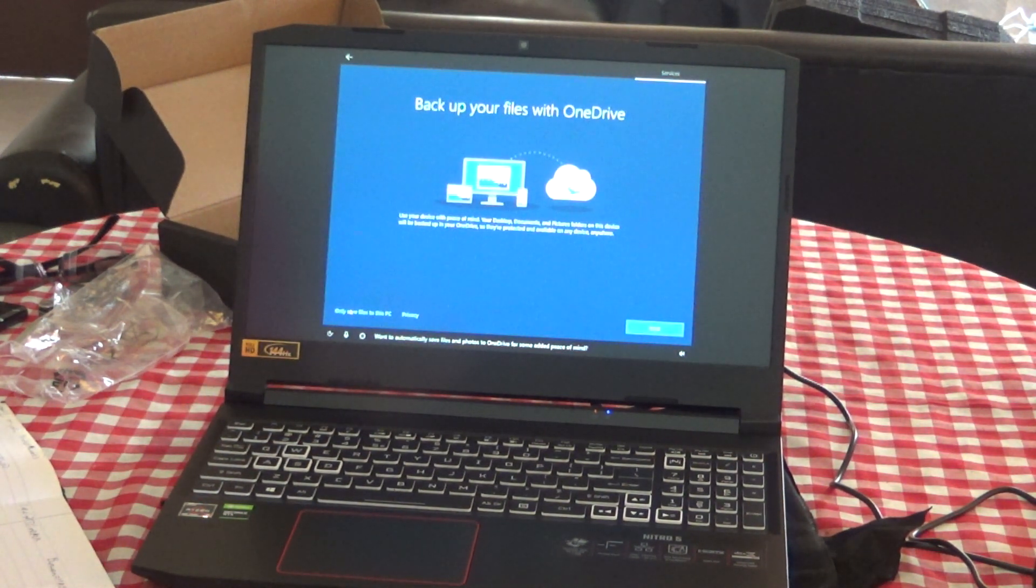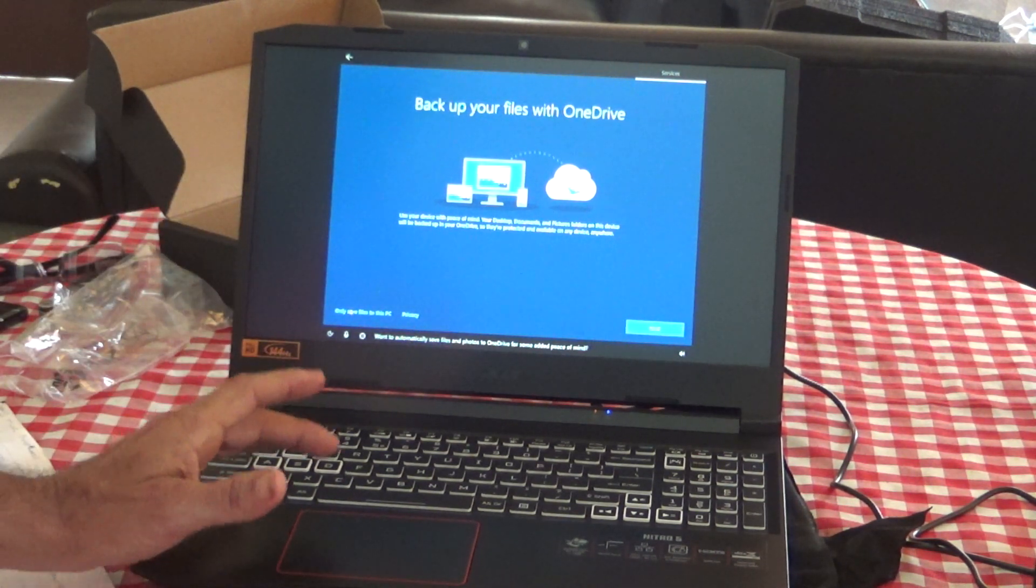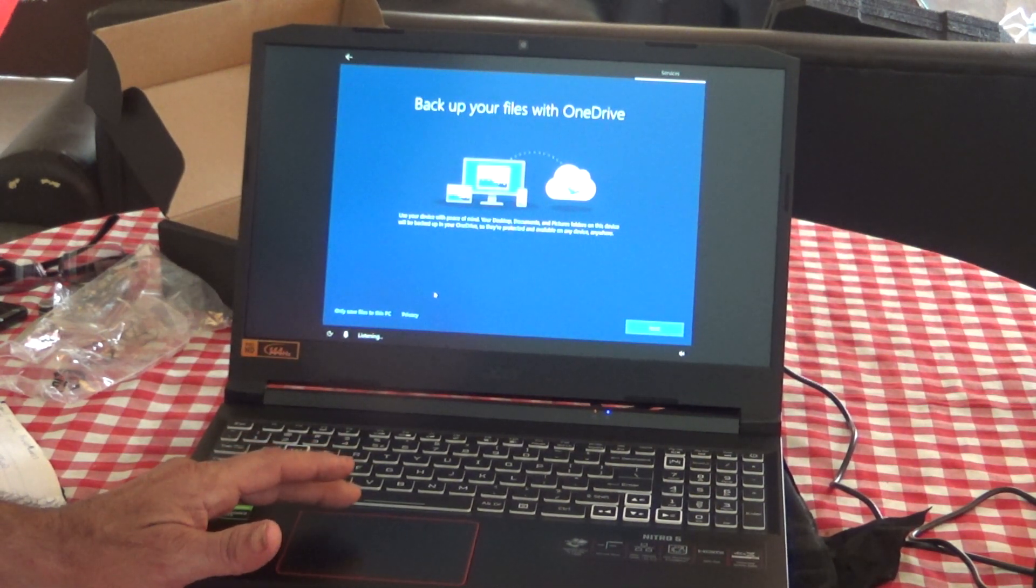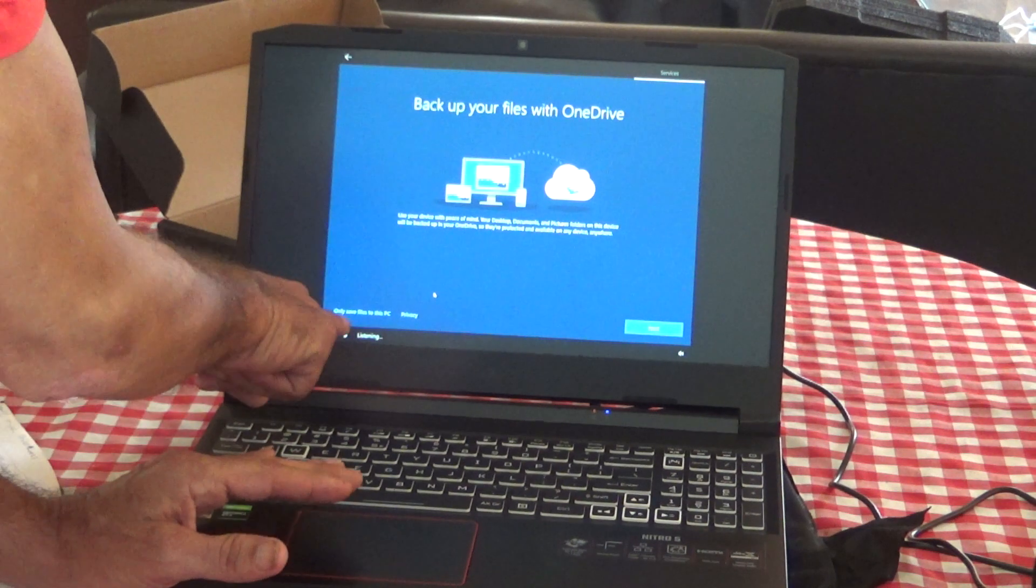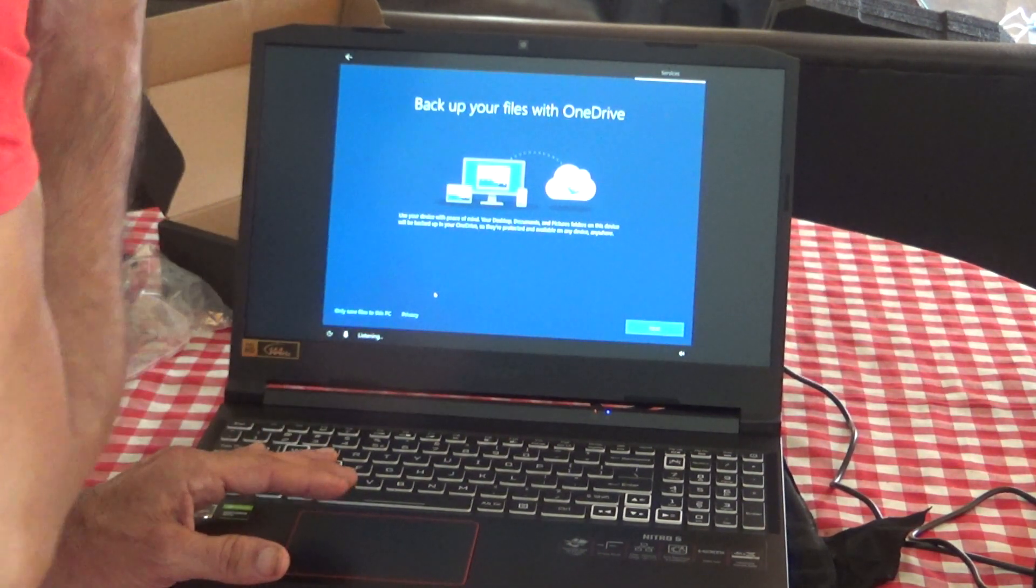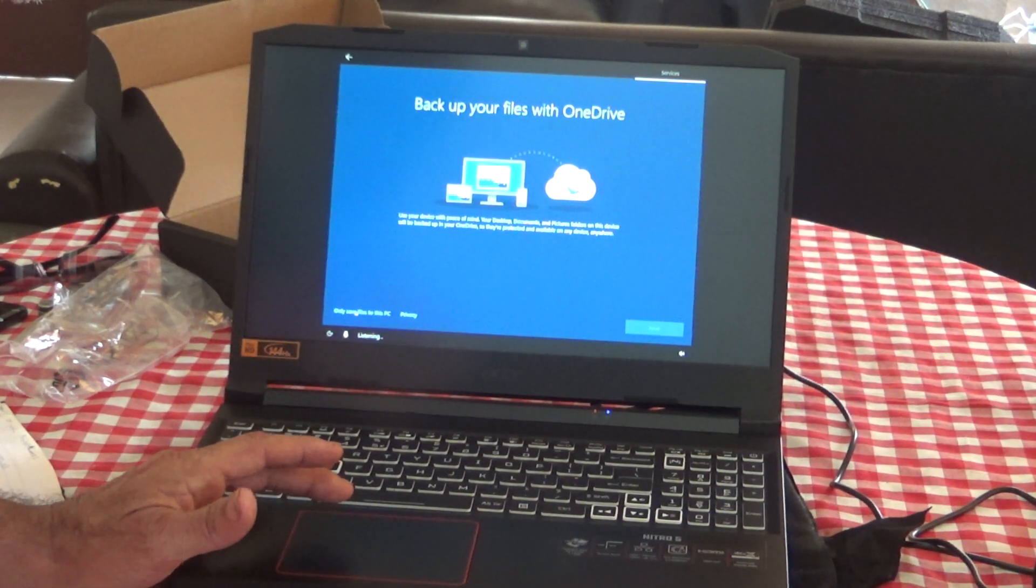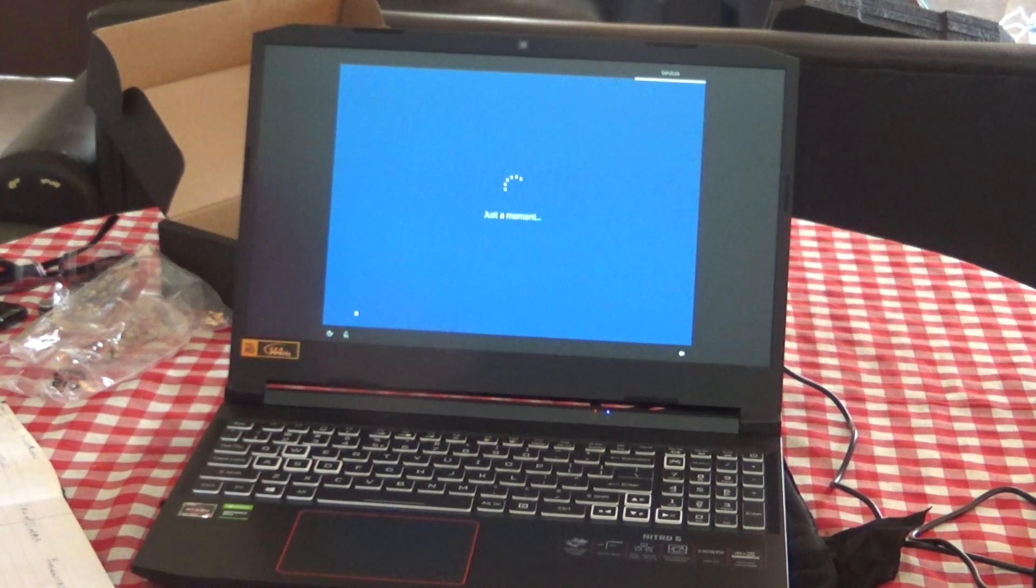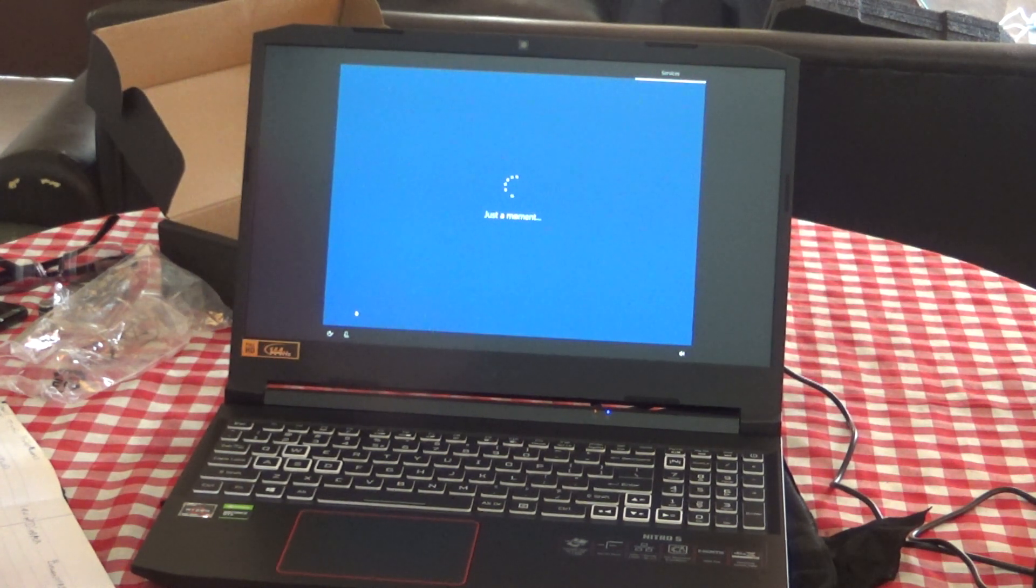Want to automatically save files and photos to OneDrive for some added peace of mind? Save files to this PC. There's an option, only save files to the PC or do it to OneDrive. I like to only save it to my PC. The government gets enough information from the cloud.